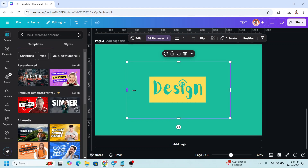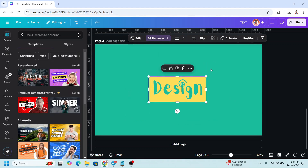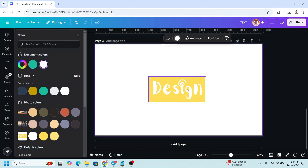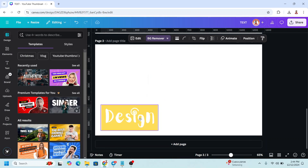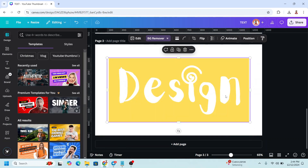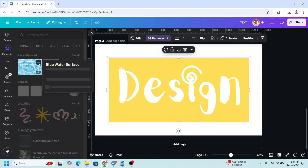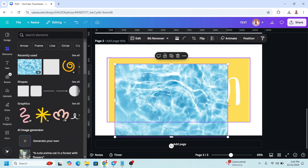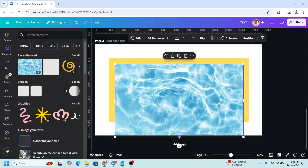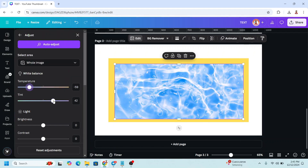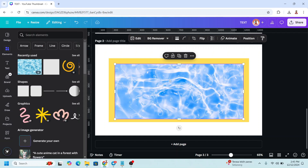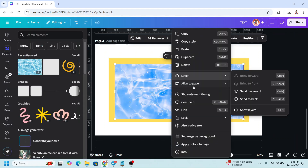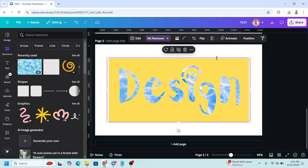Change the page color to white and increase the size of the uploaded element. Now you can add a photo or video to this page. For example, I'll add this blue water surface, place it here, and send it to back.